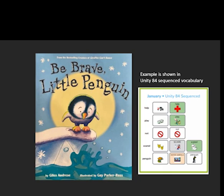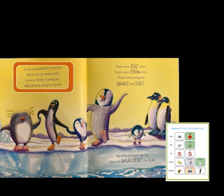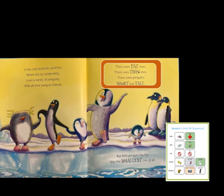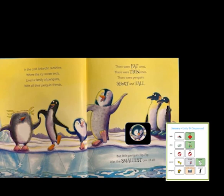Be Brave Little Penguin. In the cold Antarctic sunshine where the icy ocean ends lived a family of penguins with all their penguin friends. There were fat ones. There were thin ones. There were penguins short and tall. But little penguin Pip Pip was the smallest one of all. There's Pip Pip — he is little, a little penguin.